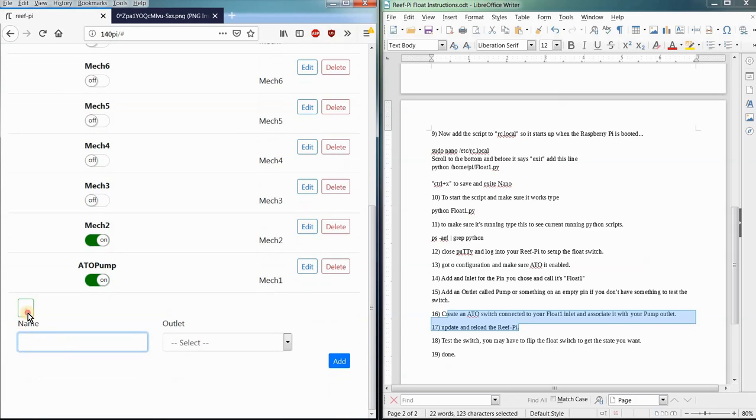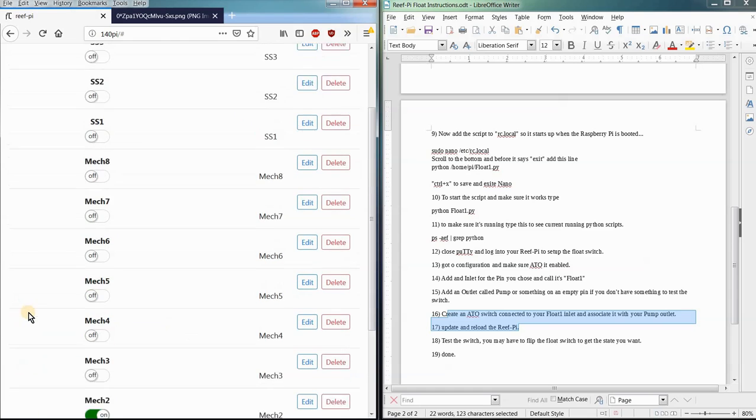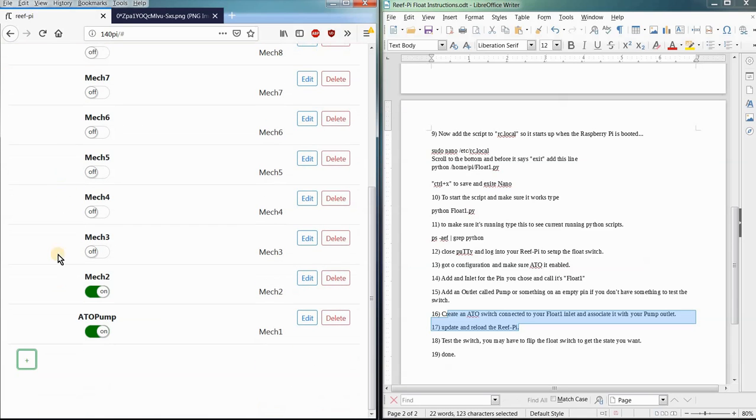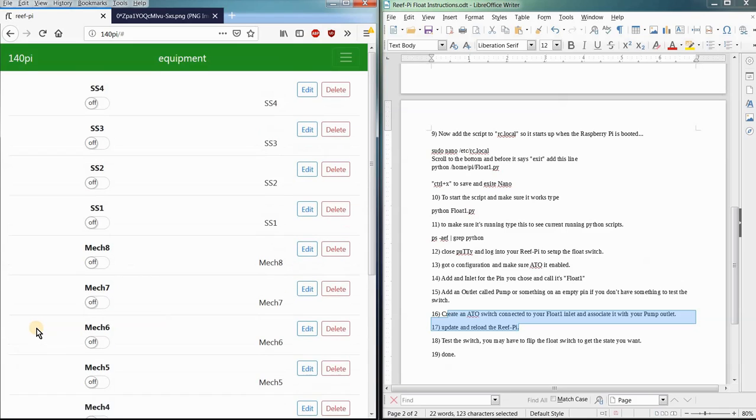So we're going to name, I think I already have one in here. Yeah, ATO pump. So I've got one here, ATO pump. You can make an ATO pump or whatever you want.